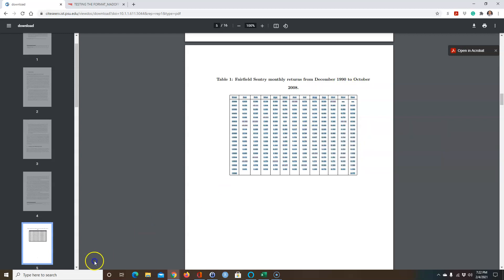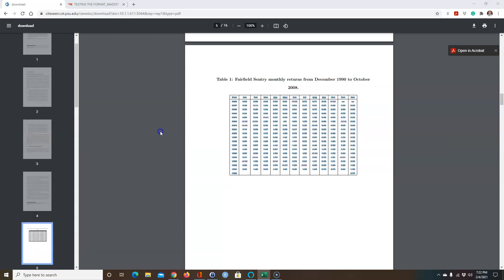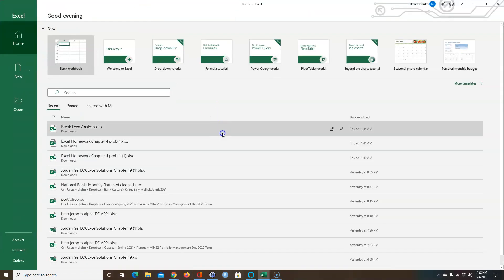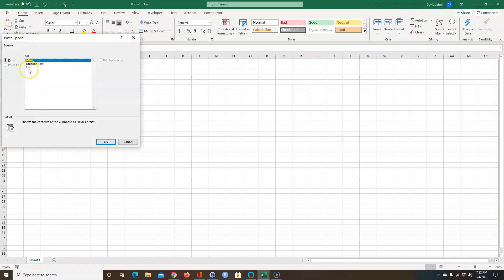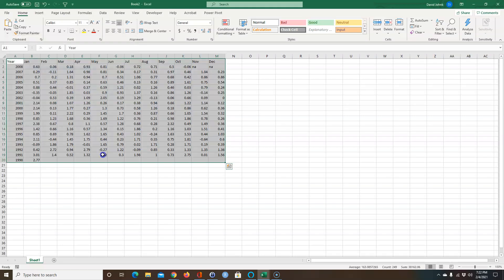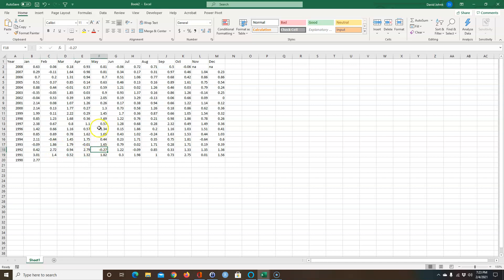I'm going to copy this data and paste it into Excel. I'll paste it as text, so we have this data — these are monthly returns already in percent. Some of these are very high monthly returns.